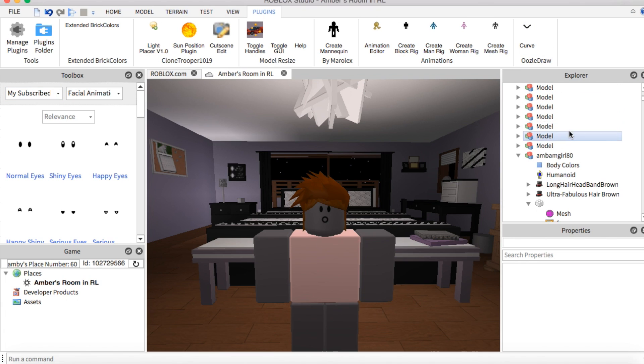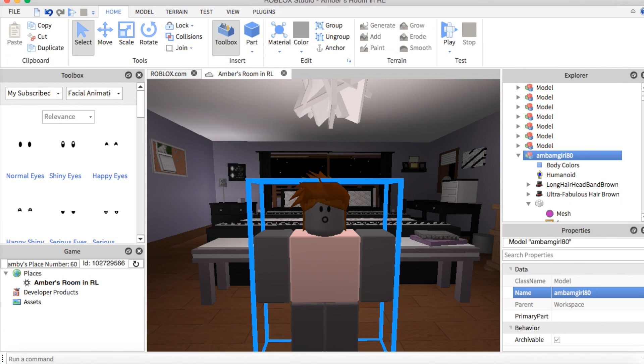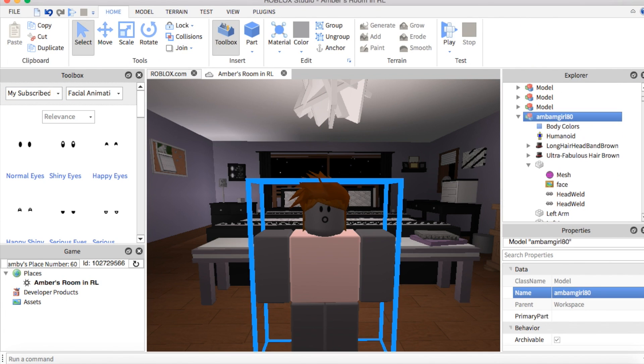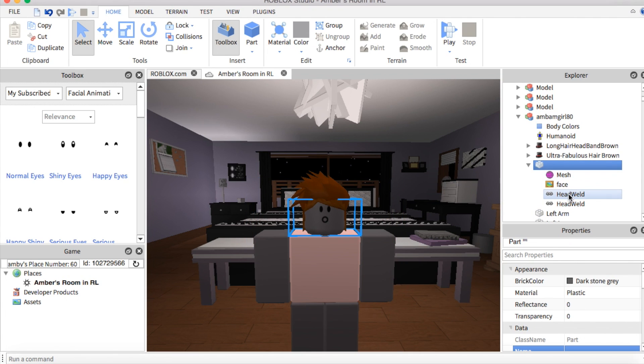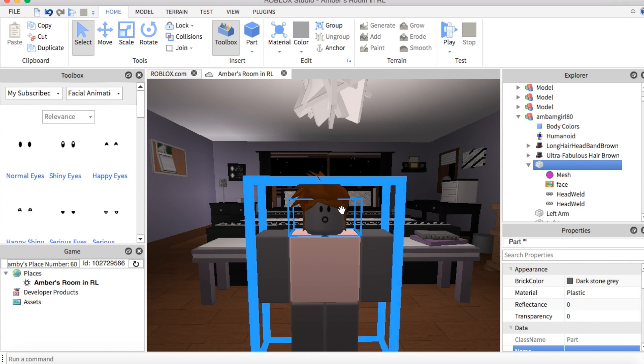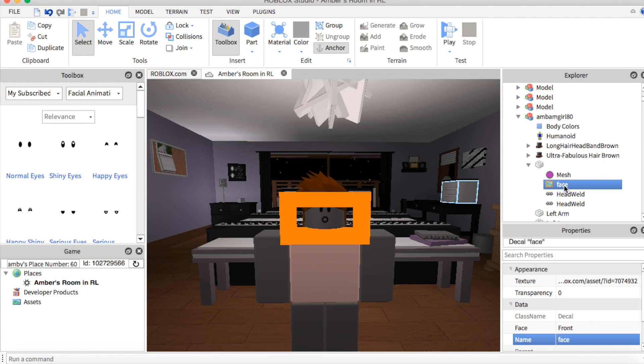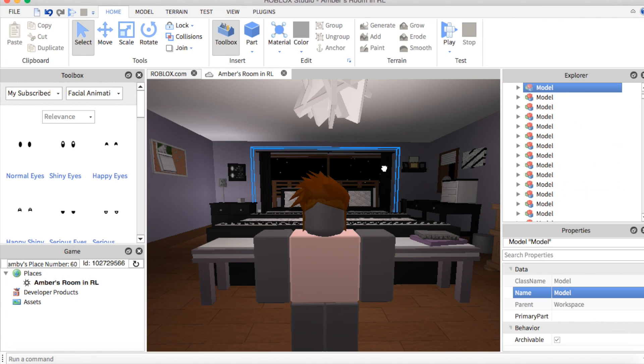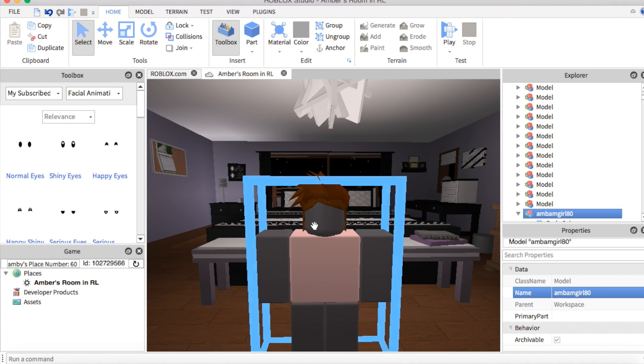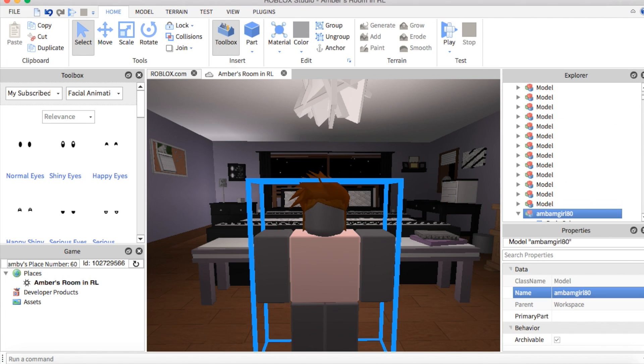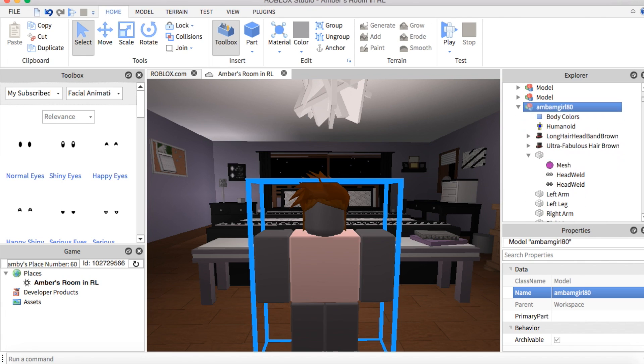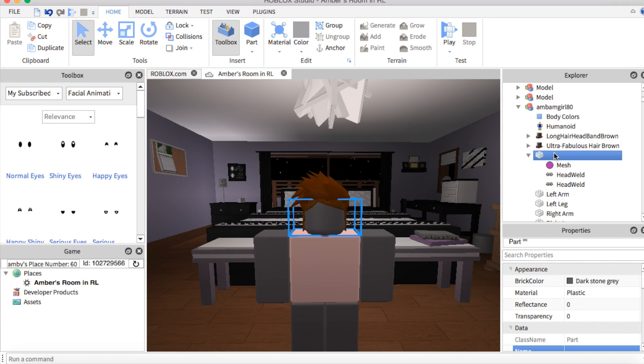To get the faces onto the character, we're going to want to click on the character, go to the head, and then I want to remove my face. So I'm just going to take this and just delete it. Alright, so to put the faces onto the character, you're going to click on the head again and then click the eyes you want.